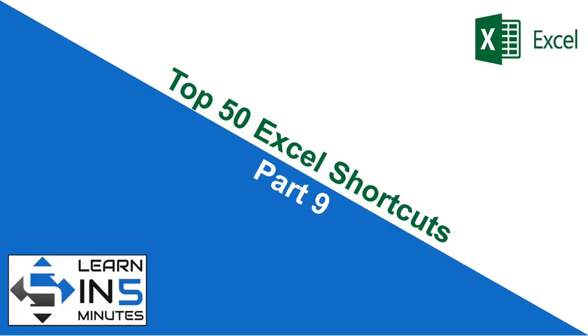See you soon in the next video with the final part of this series. Thanks for watching.